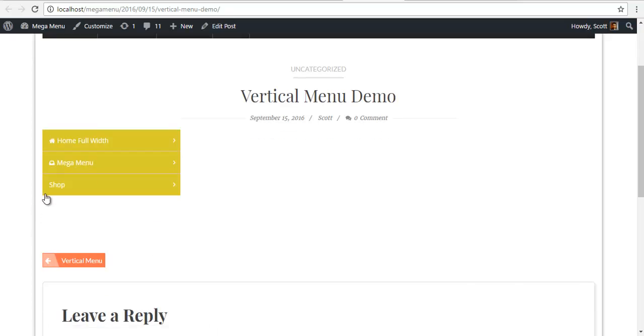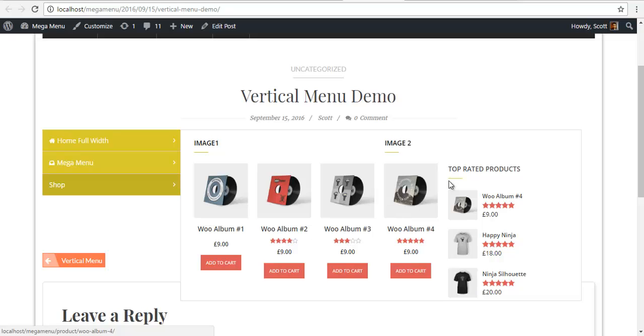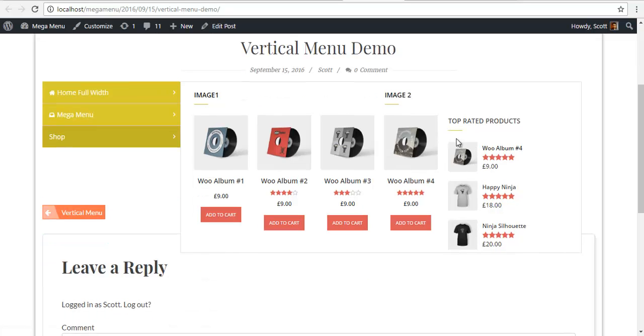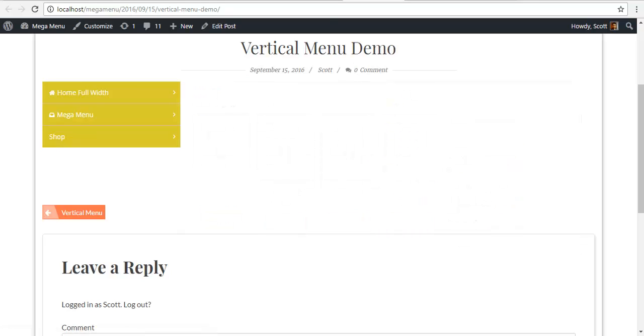Here we see the shop over here and I have my four products, it seems the top rated products have also configured itself. Image one and image two for this, we are going to set it now.